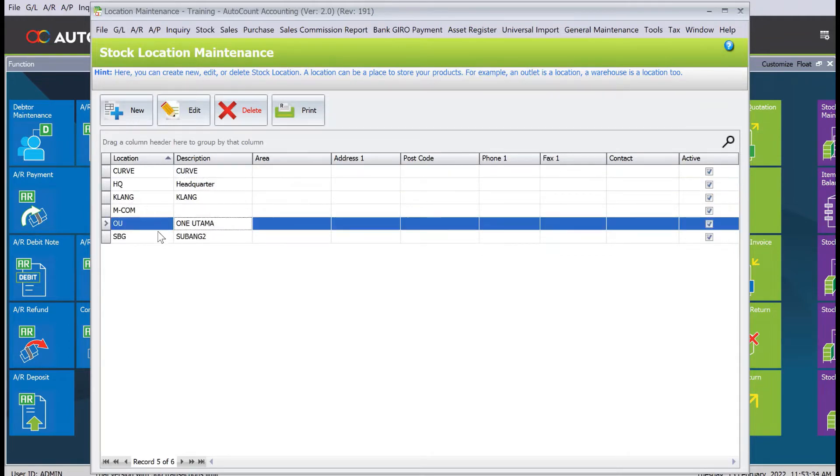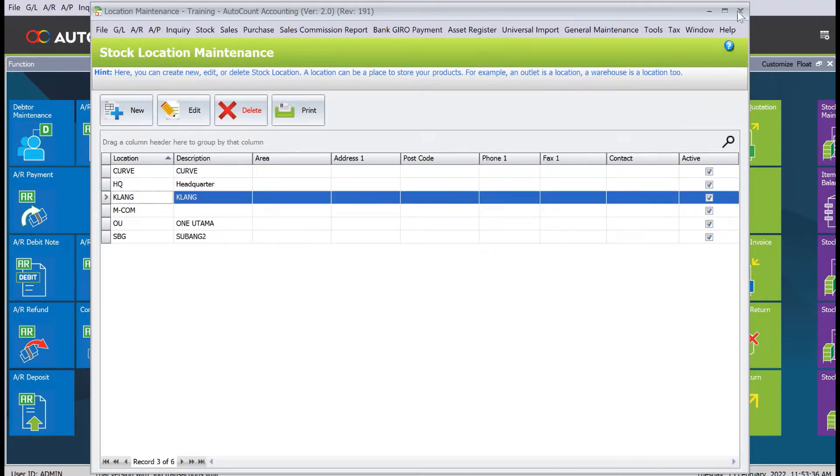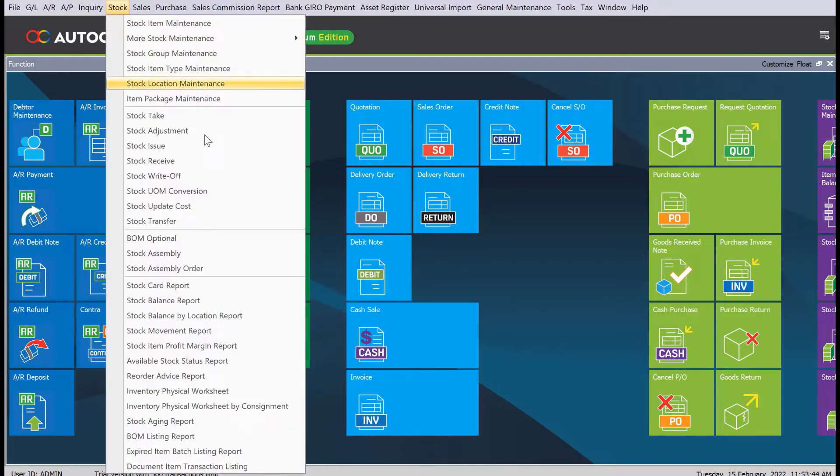Let's say for example we want to transfer some stock from HQ to one utama. All we need to do is come to stock here, come to stock transfer.